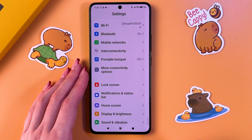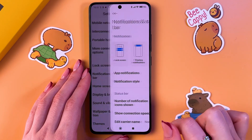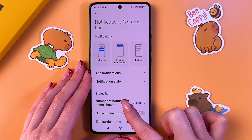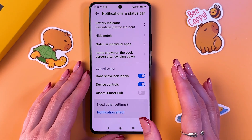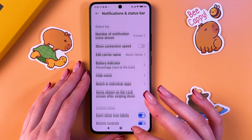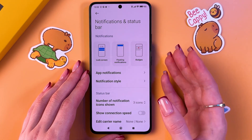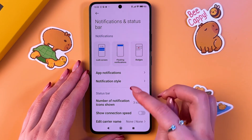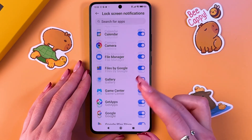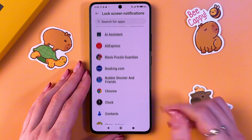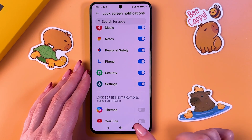Now go into the main Settings and select Notifications and Status Bar. Turn off notifications from unnecessary apps — find apps that you rarely use and turn off notifications for them. This will reduce battery consumption. Just disable some apps by tapping the switcher.